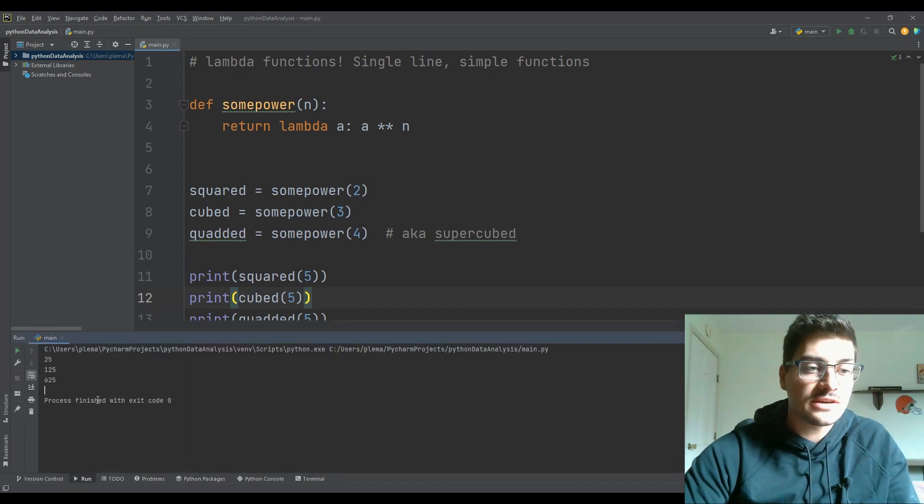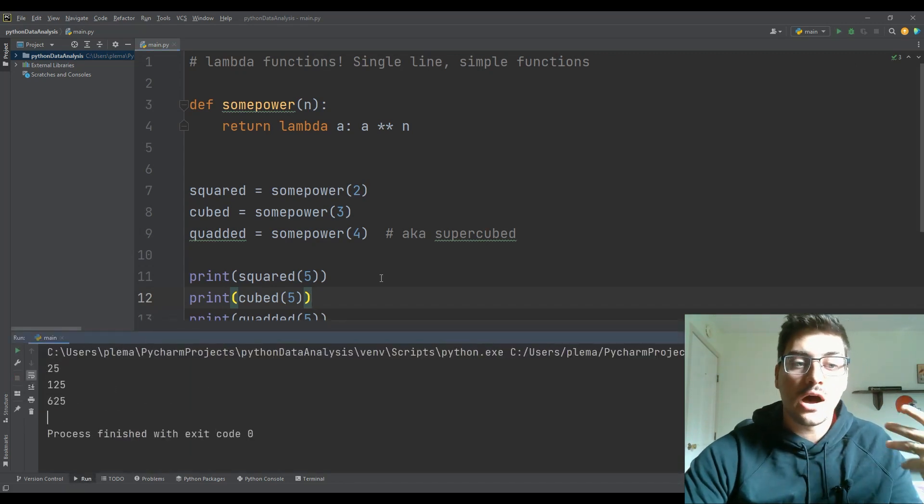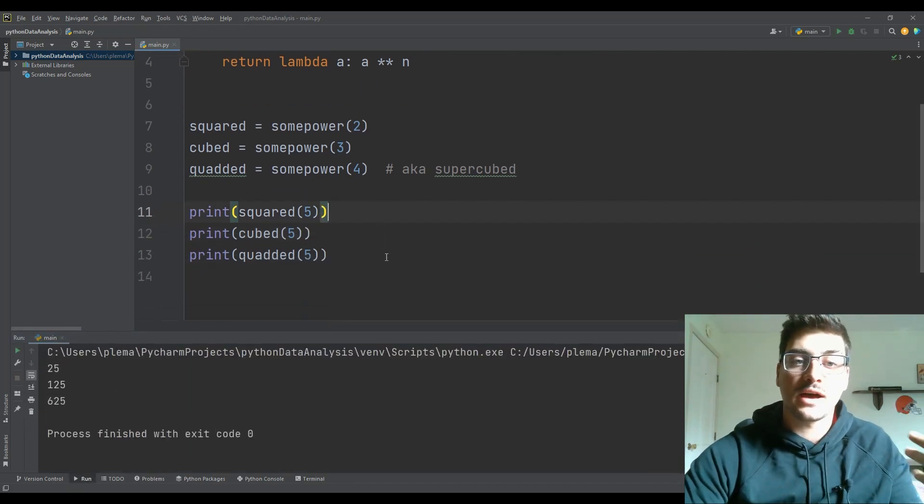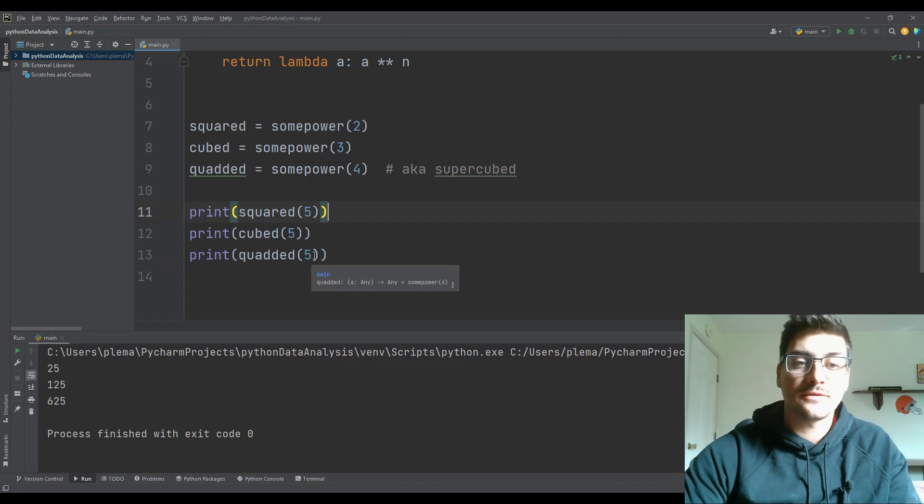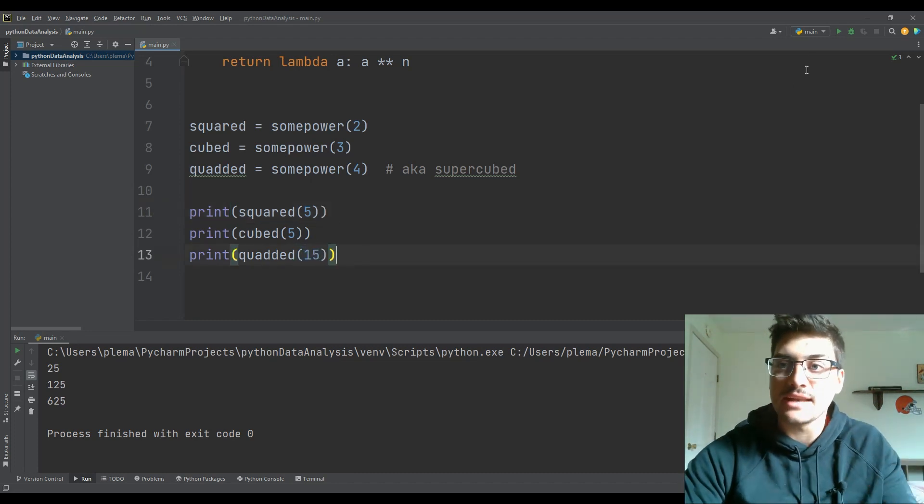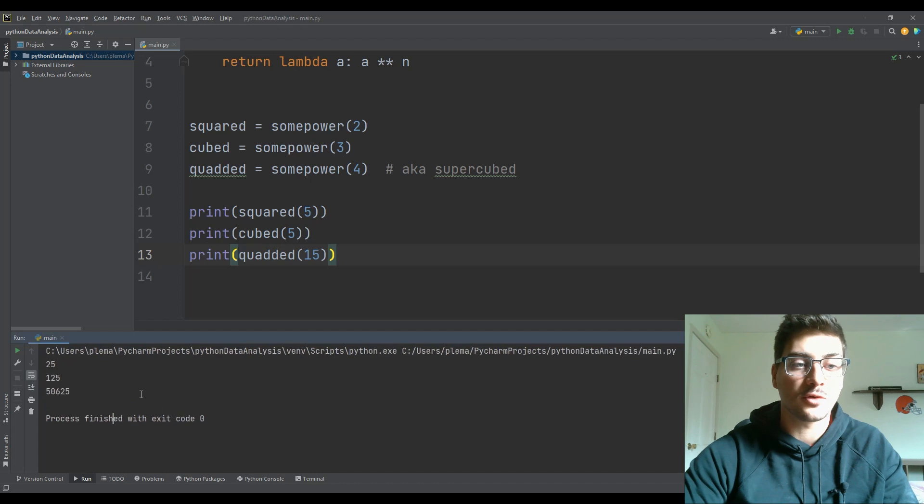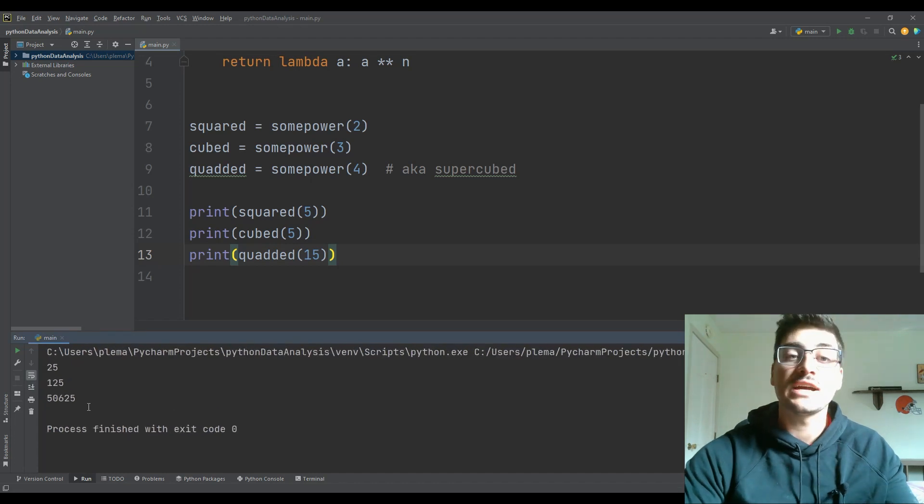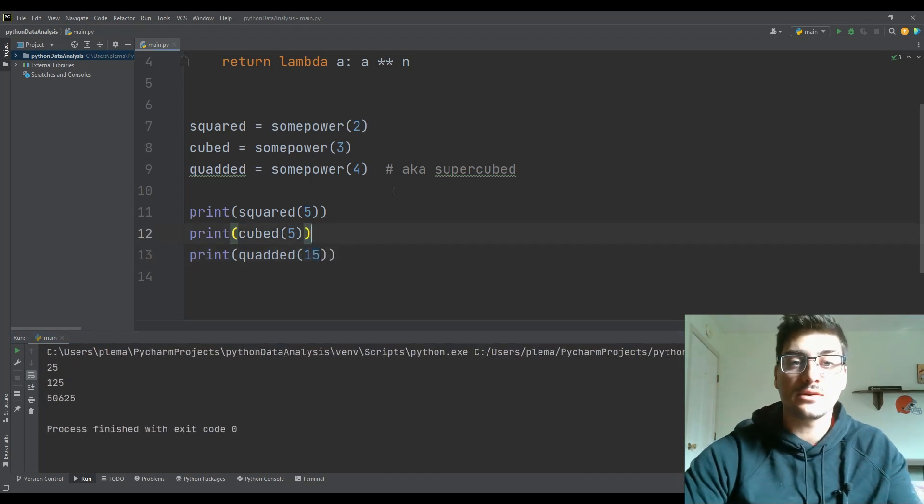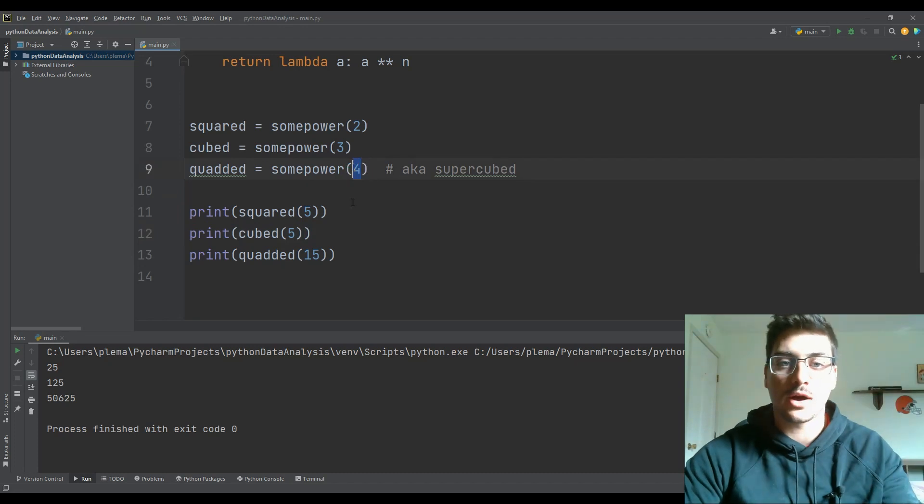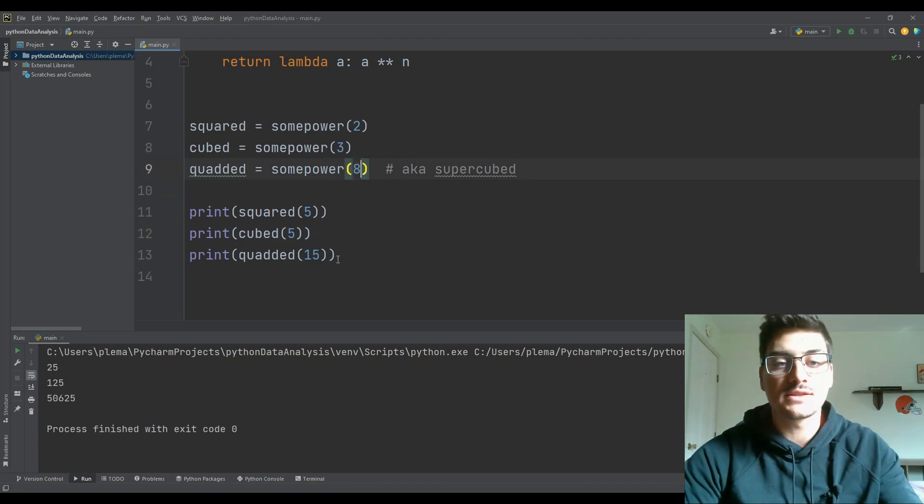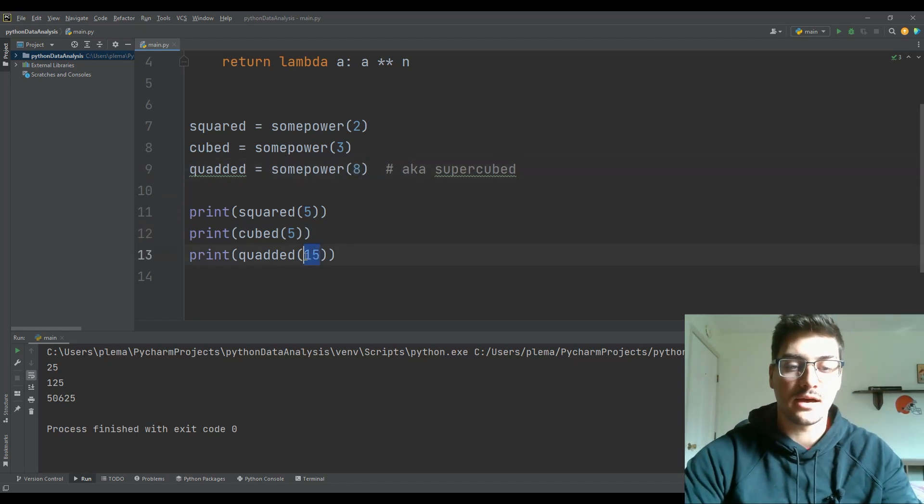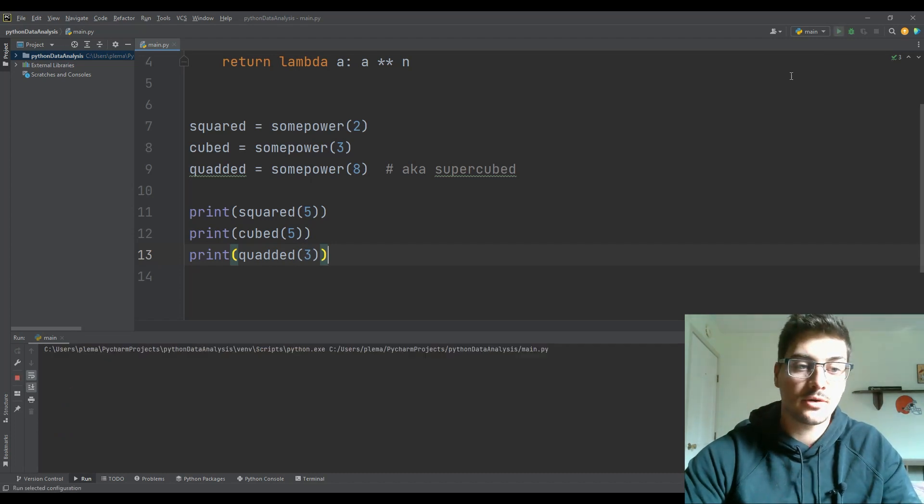And if I were to change this from 10 to 15 to four to the fourth power, you'll see I get these huge numbers. And so it works better than that, even let's say that quadded isn't raised to the fourth, it's raised to the eighth. But I want to do three to the eighth power.